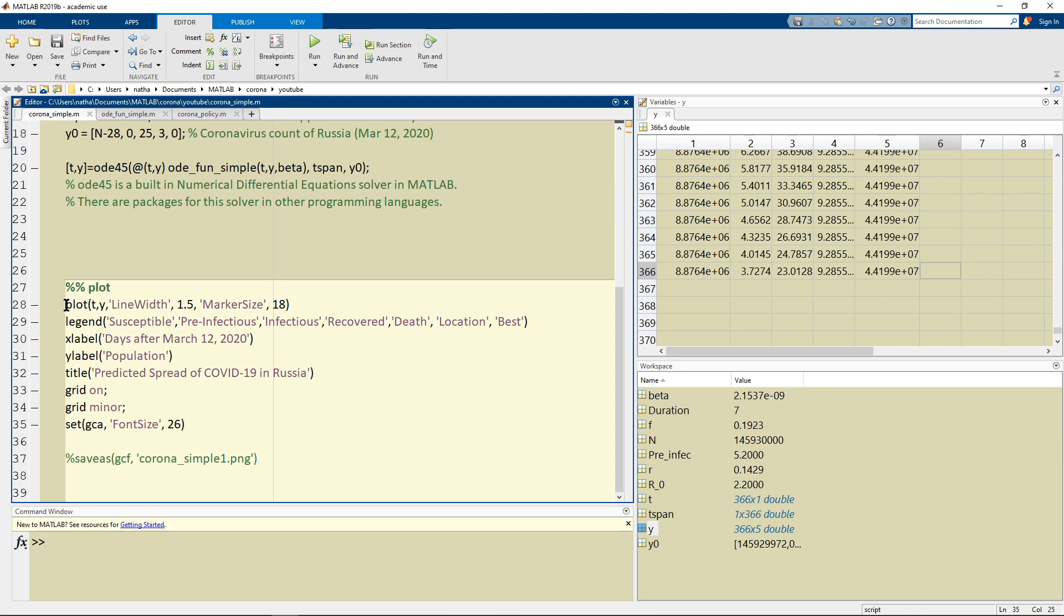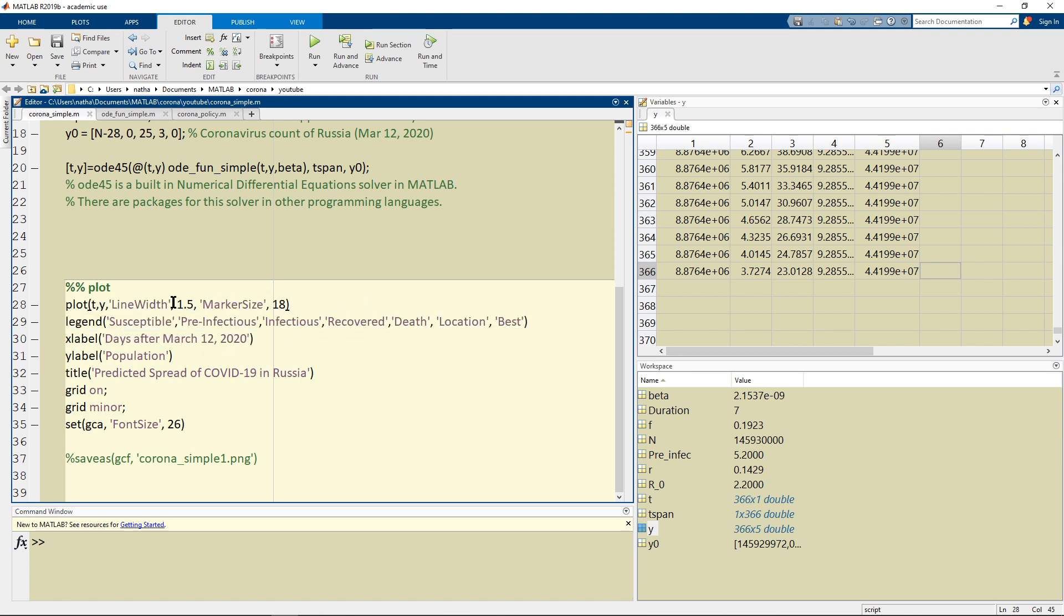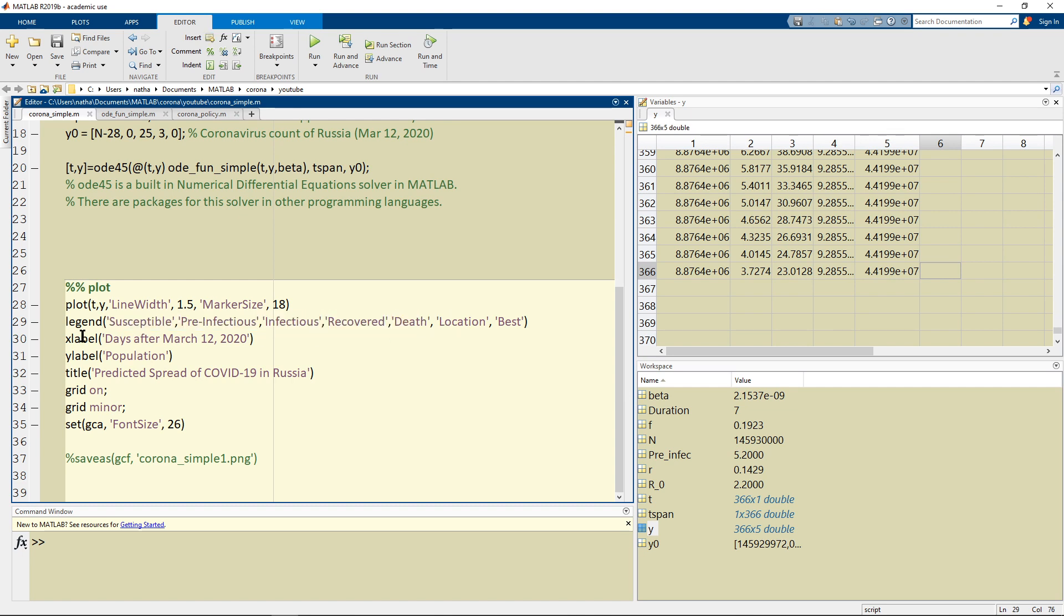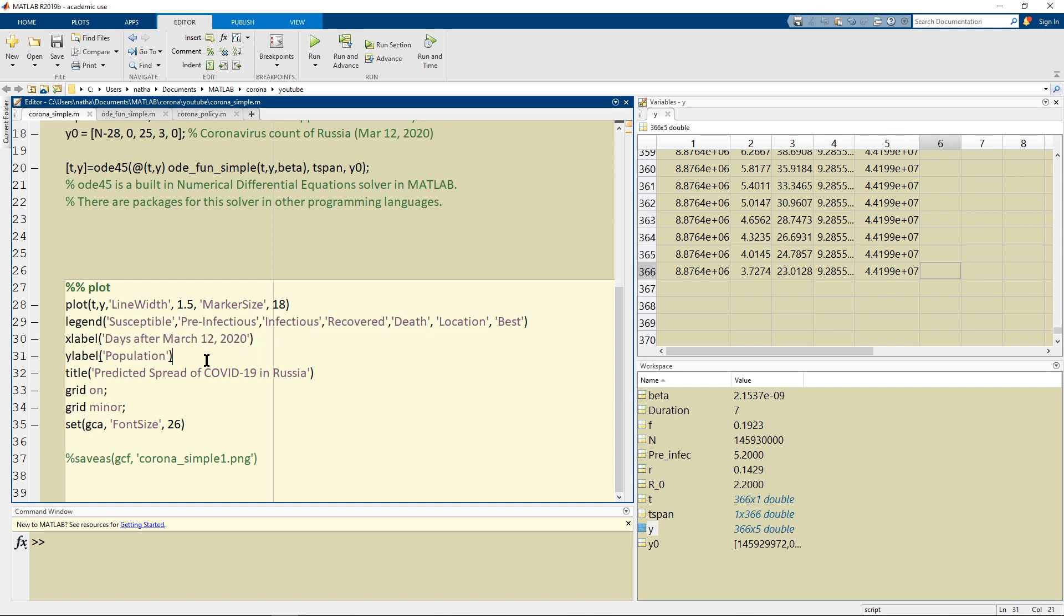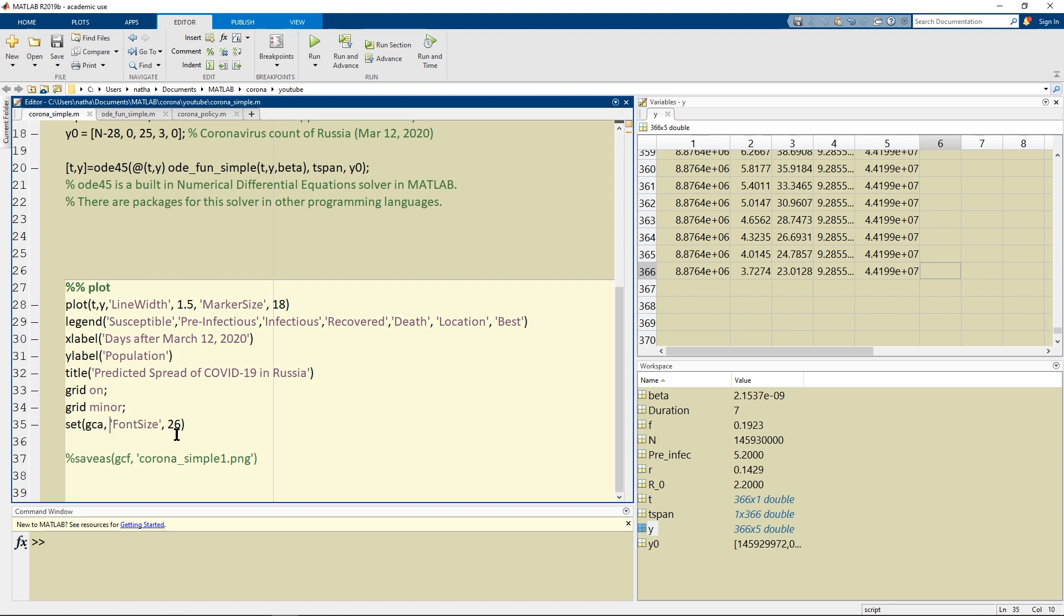Just plot everything, change the font, change the marker size, label the x axis and the y axis, make a title and make things look nice, set the font size to whatever looks nice on the video.